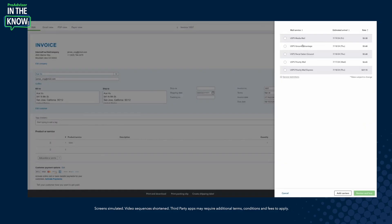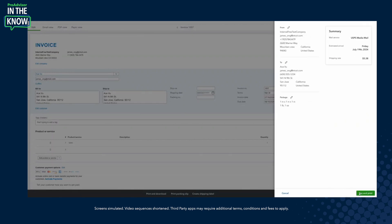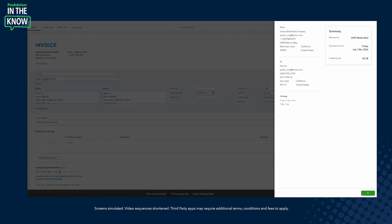Users can easily compare shipping rates across carriers and service options. They can purchase, create, and print shipping labels from an invoice and pre-populate the ship to and ship from information. And they can track and manage their shipment status from within the invoice.